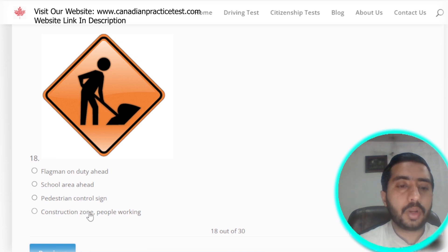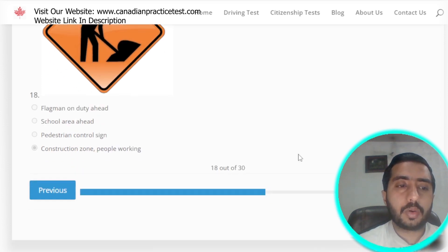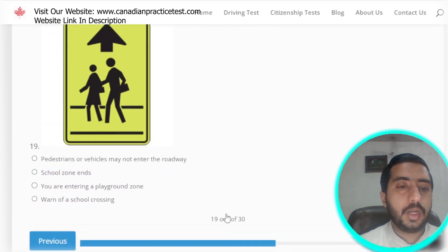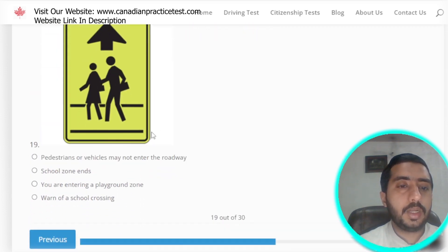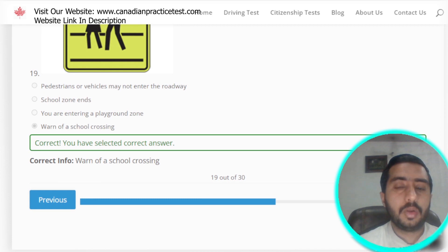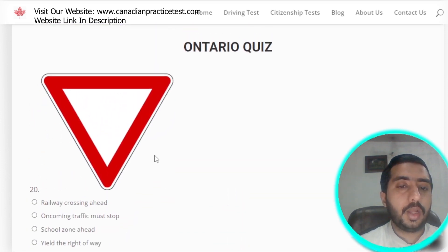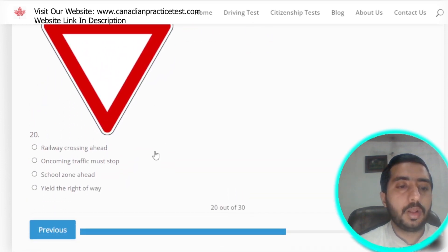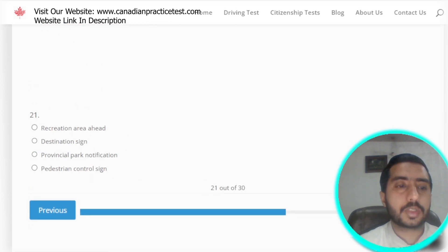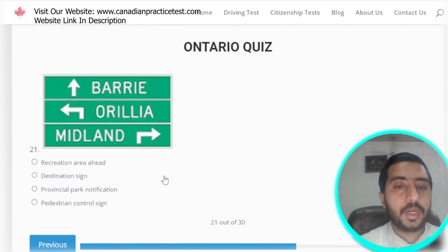Question 18: this symbol represents construction zone, people working — option D is the correct option. Question 19: this symbol clearly represents school crossing, which is option D. Question 20: this symbol is denoted by yield the right of way, which is option D.